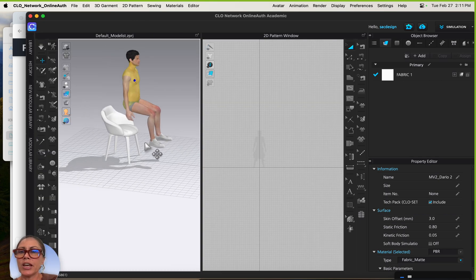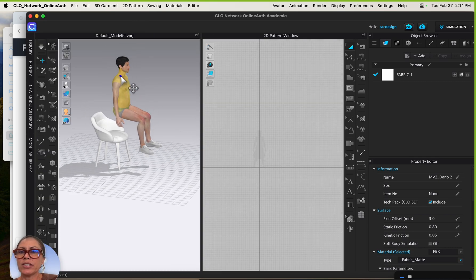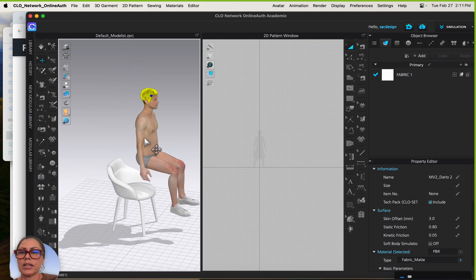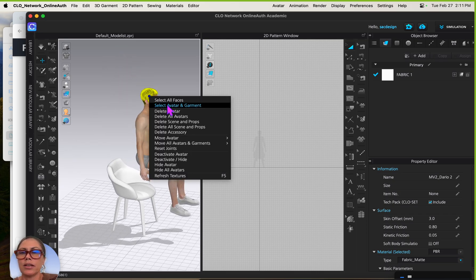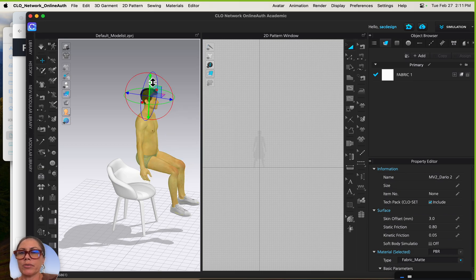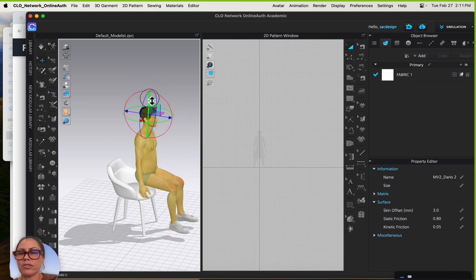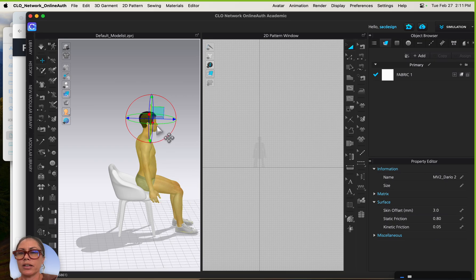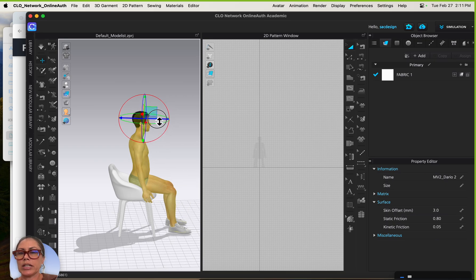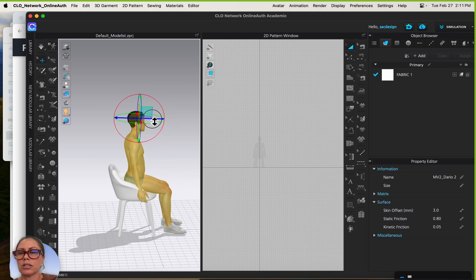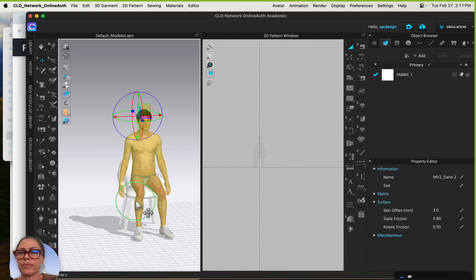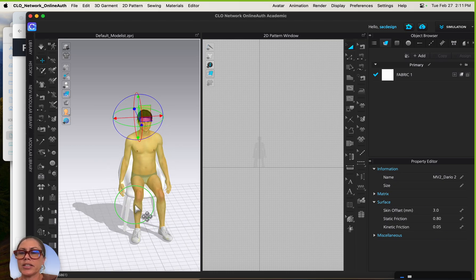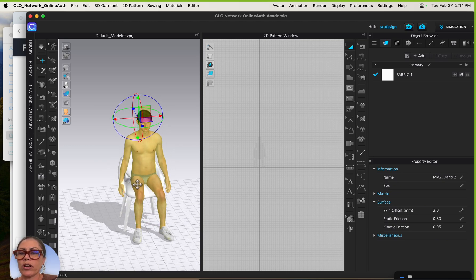He's floating as well, so I'll get the gizmo turned on — right-click, select avatar and garment — and get them situated together. Let's take a look at how it looks.